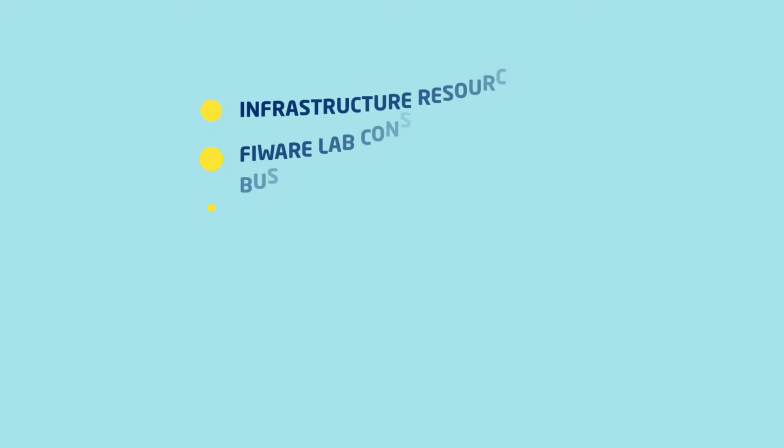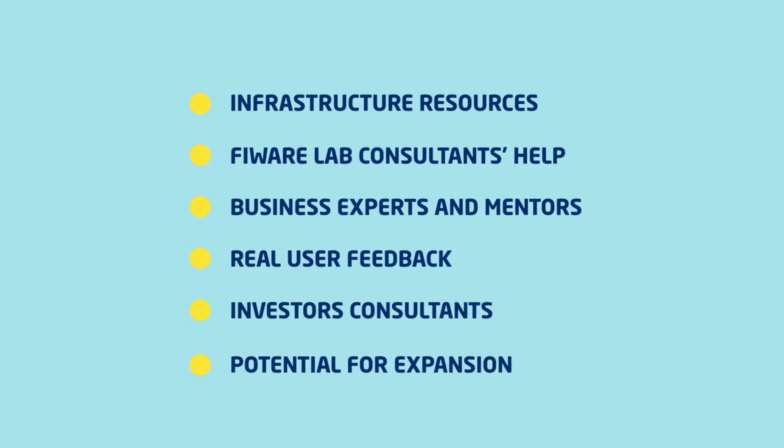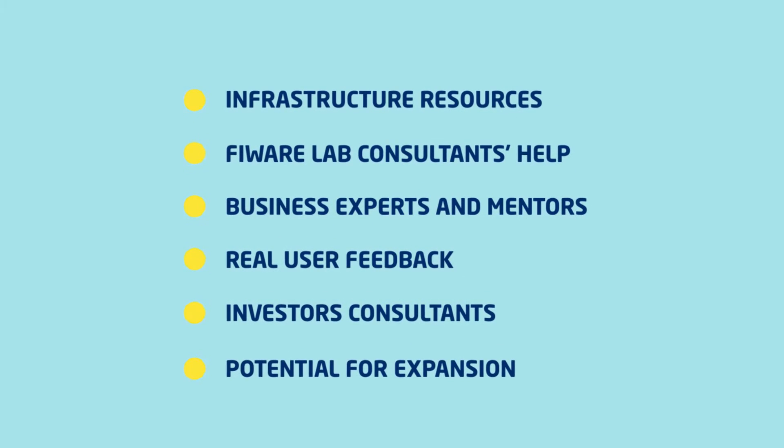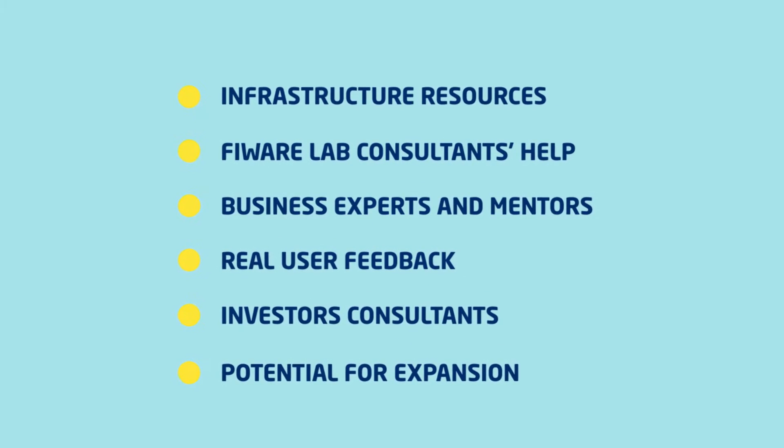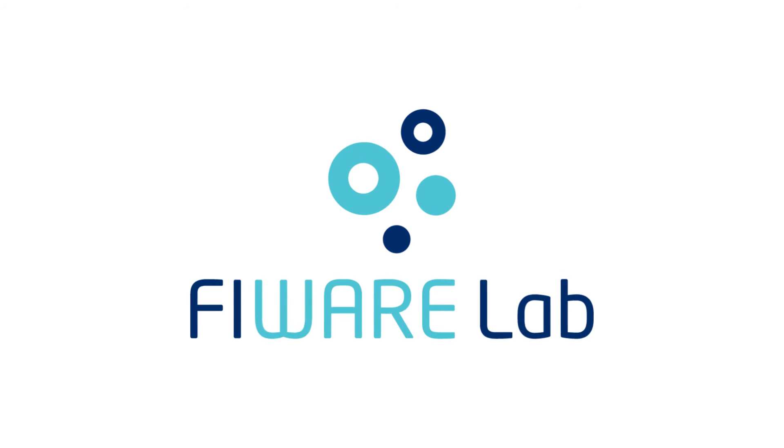By combining all these elements, Fireware Lab supports entrepreneurs from across Europe to build innovations for the future internet.